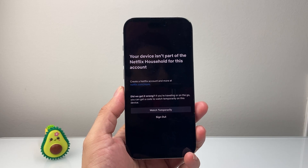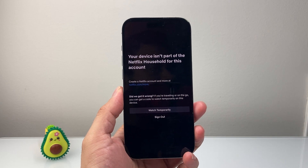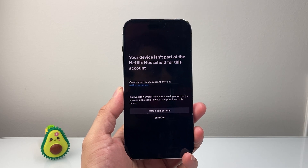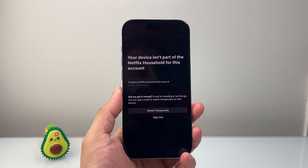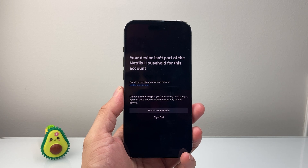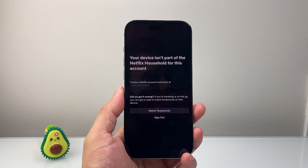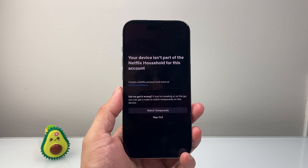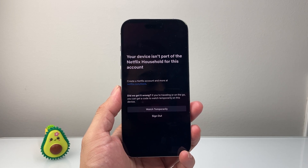Hey everyone, Forge Free Star here. In today's video, I'm going to show you how to fix if your device isn't part of a Netflix household account. You want to follow these steps to fix this.